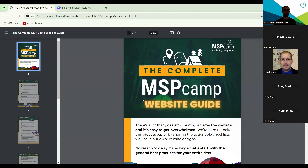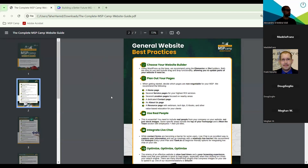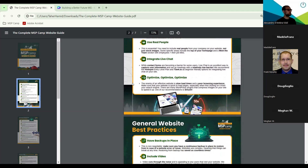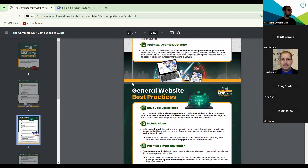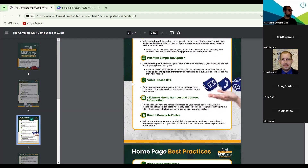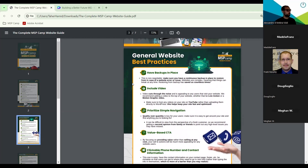Starting out there's a summary of what's going on, then it jumps right into the general website best practices. If you've been listening to us on the podcast or these fireside chats, a lot of these points we've covered before — we took every one we remember covering and put them together into this checklist. Things like using real people, integrating live chat, planning out your pages, value-based CTAs rather than heavy selling. That's the focus of the first two pages covering general best practices for your whole site.